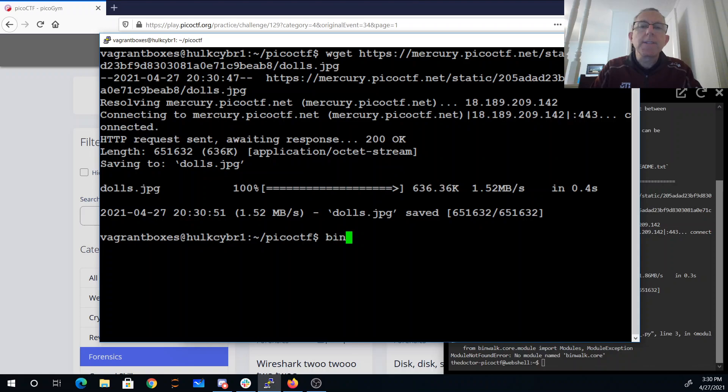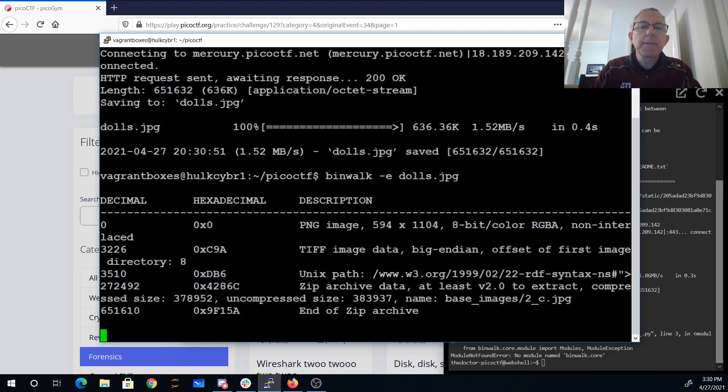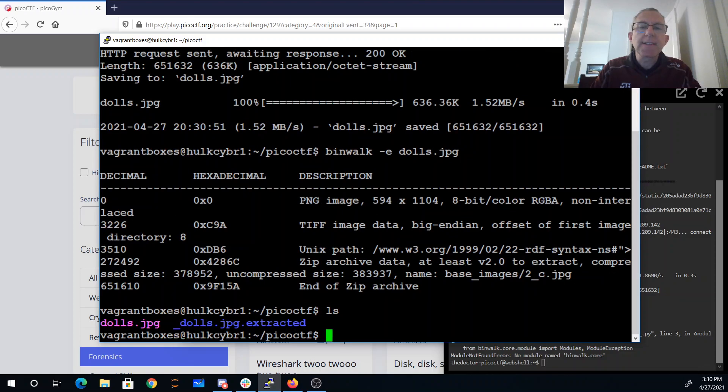So binwalk dolls.jpg with dash-e to extract.